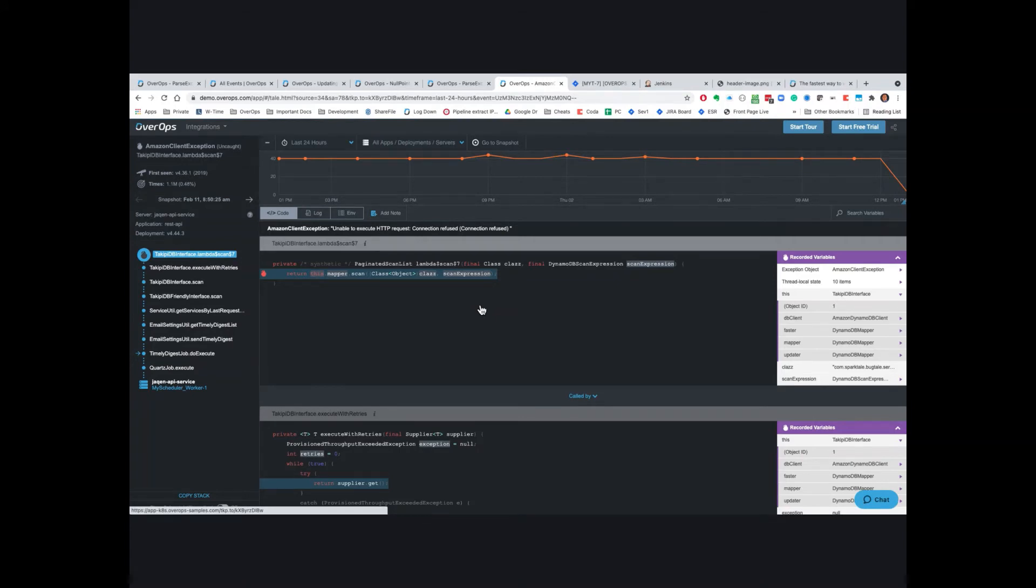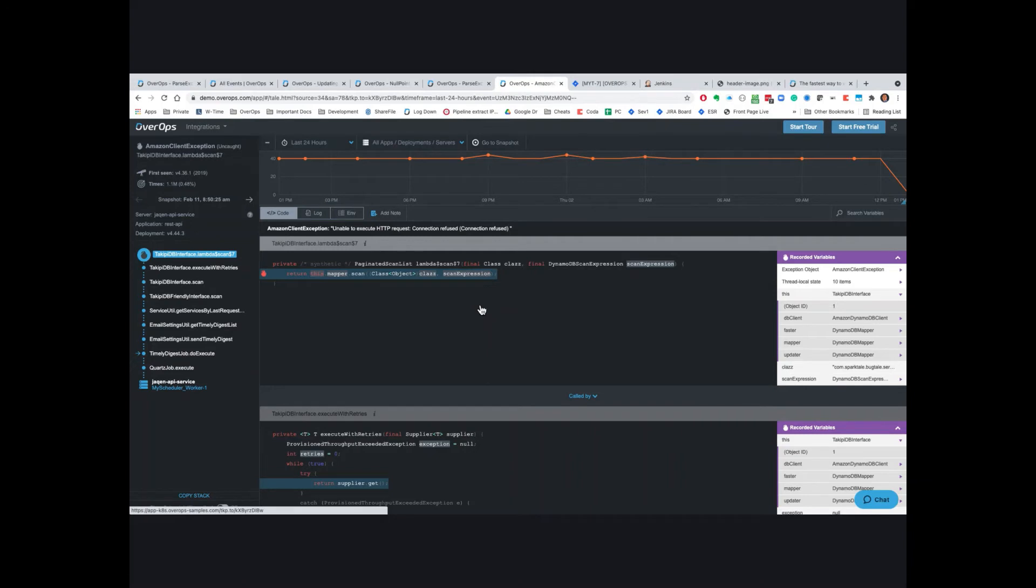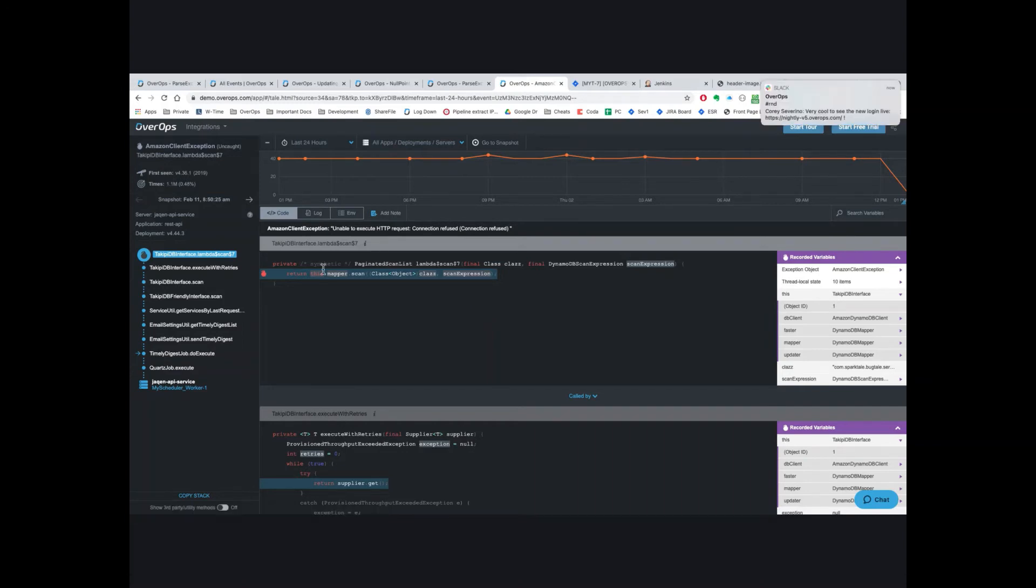And the best part of OverOps is you do not have to make any code changes. No more adding additional log statements to your code, hoping you're logging that correct information to determine what the problem is. No more guessing what the data has looked like to be able to reproduce the issue. No more debugging deployments, just hoping that your issue will reoccur so you capture that piece of information you need to fix the problem. That's not bad. What do you think?